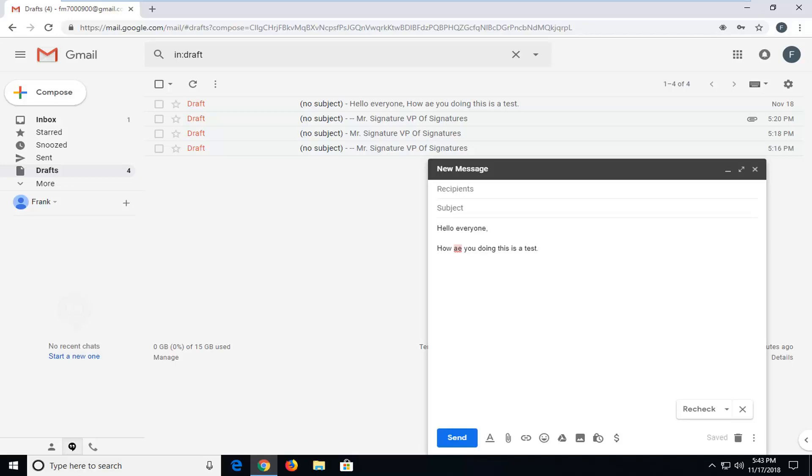Once you're satisfied with running through it, you can just click on this little X button next to recheck. That will close you out of the spell checking utility.